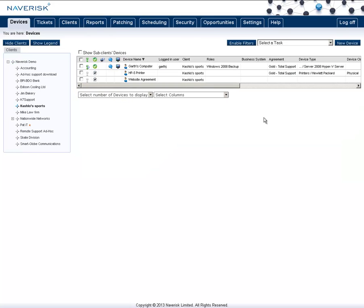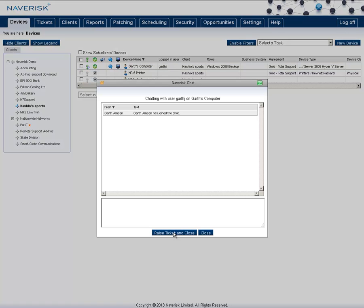Another way to capture a support request is via the chat session you can have with your end user. To do this, go to the device that the end user is currently using, and click here on the chat bubble to start a chat session with the end user.